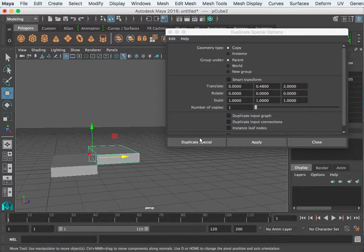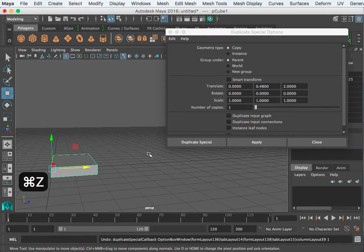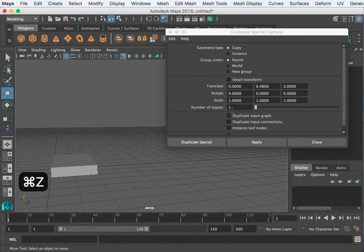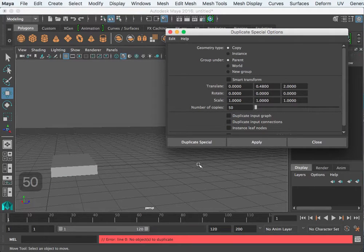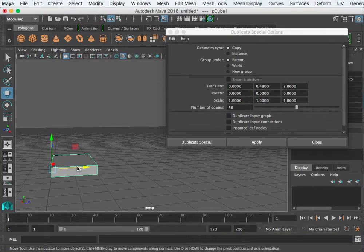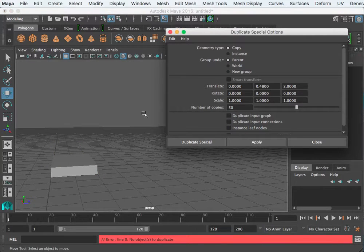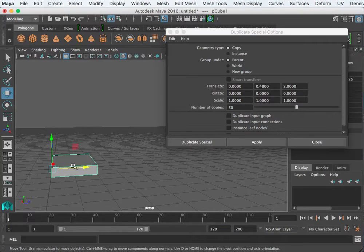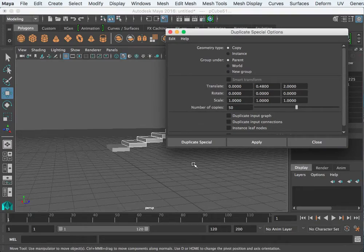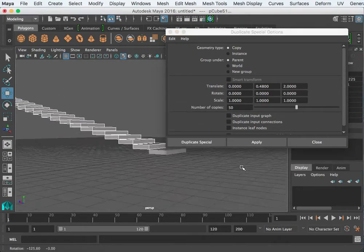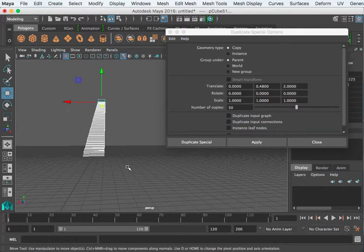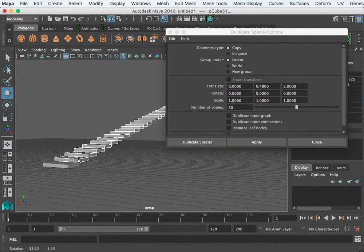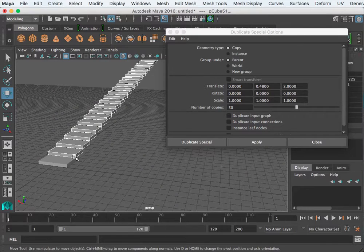Undo that again. Now let's make 50 copies and apply. I got an error there because I don't have anything selected, so you have to have your object selected first, and then apply.